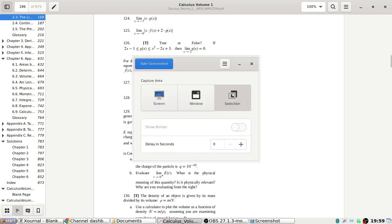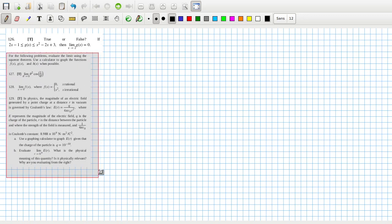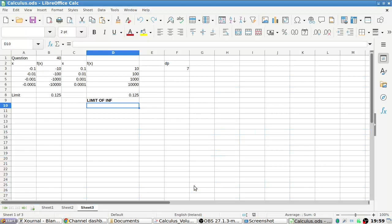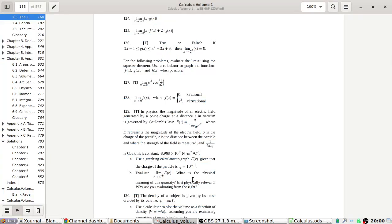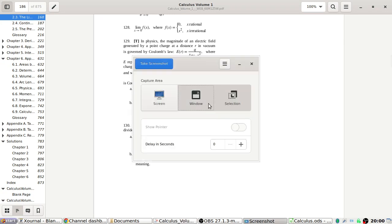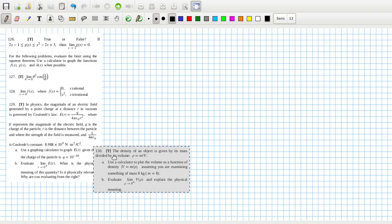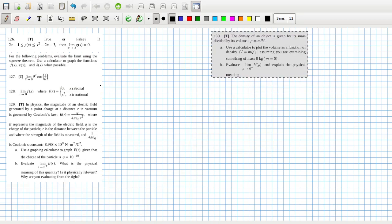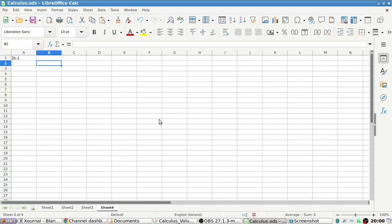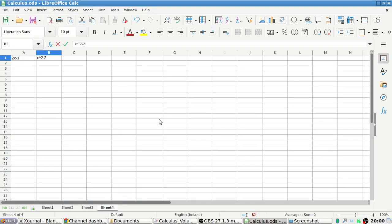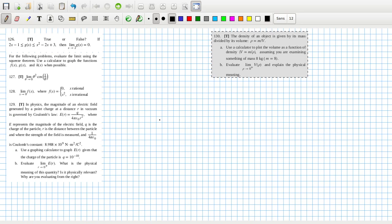Okay, that's it with the previous questions. Now let's get started - open up a new sheet. So, squeeze theorem: we'll do two x minus one, then x squared minus two x plus three, and the limit as x goes to two.